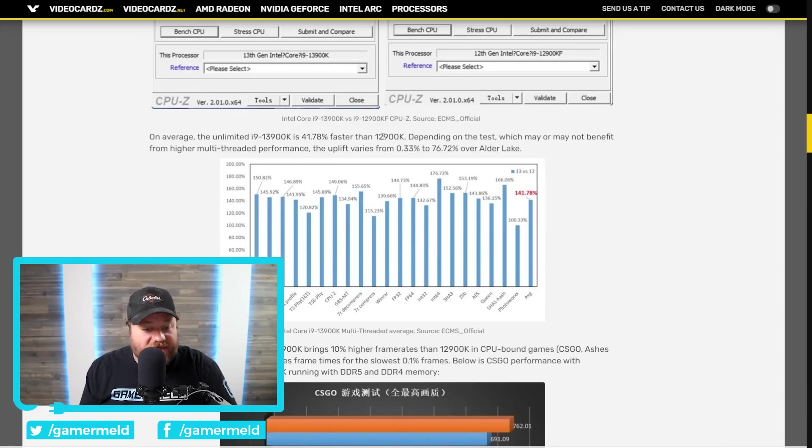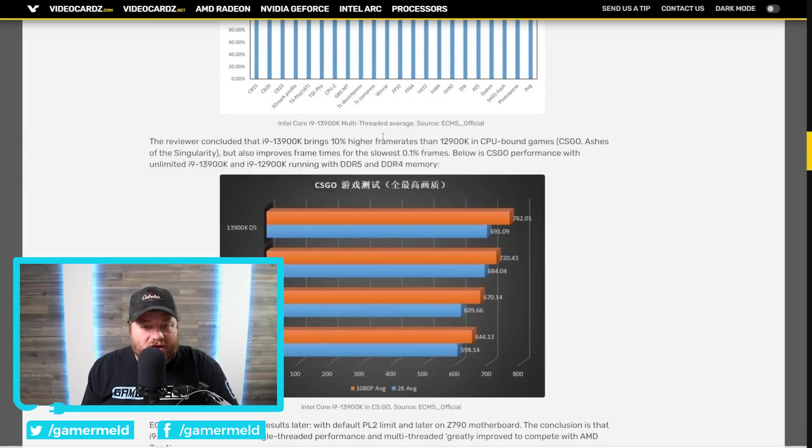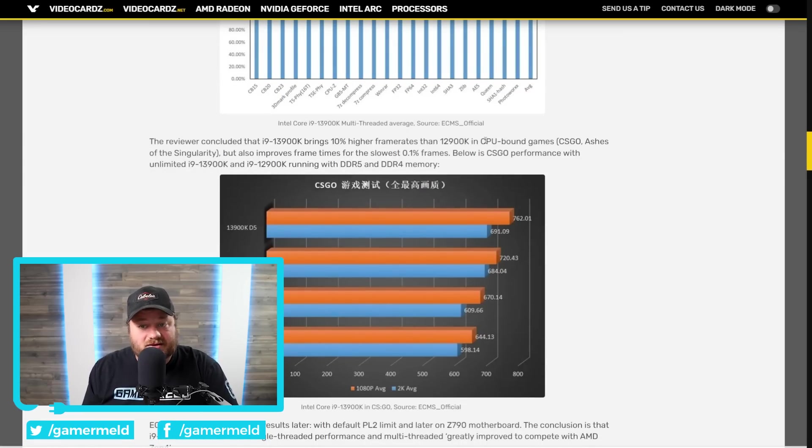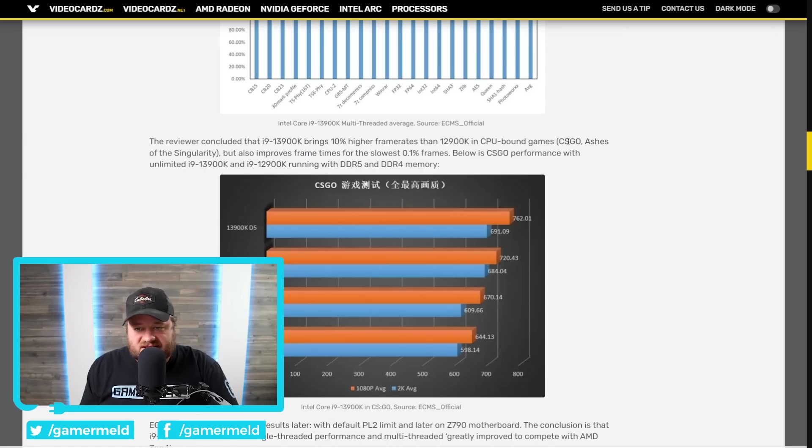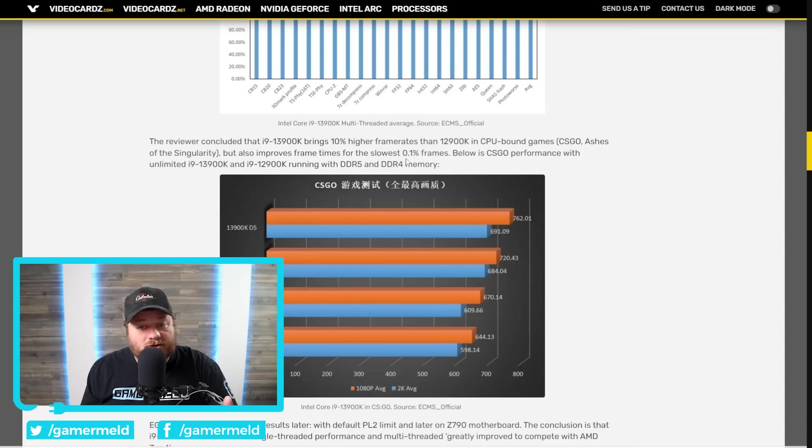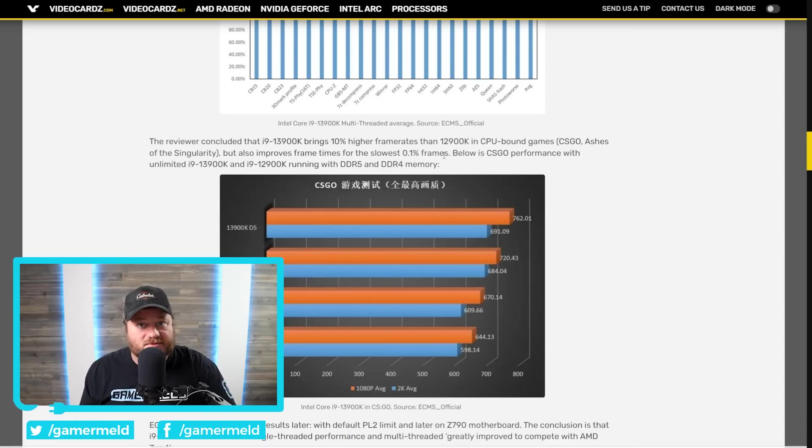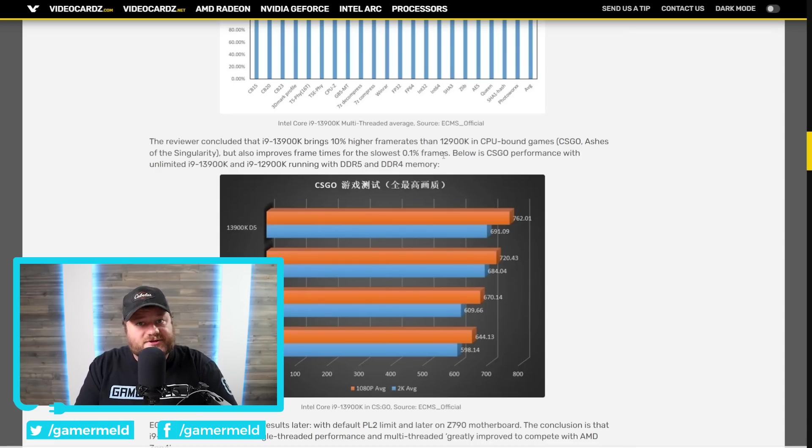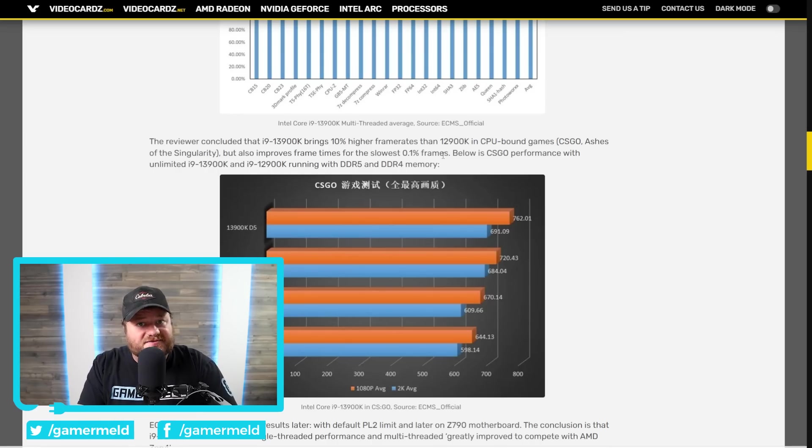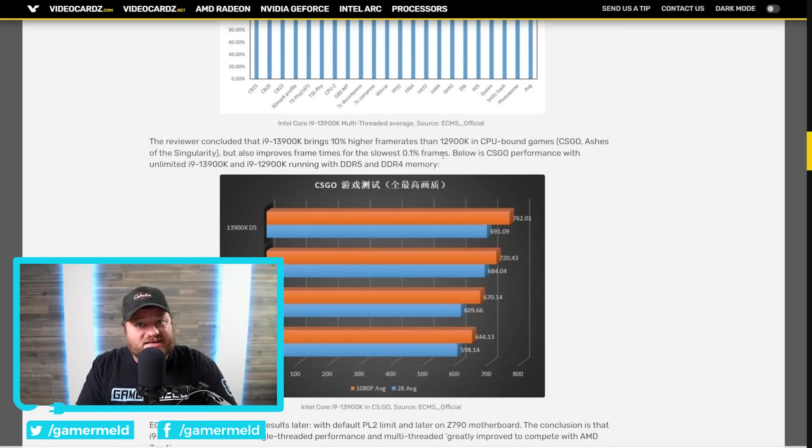We also see that it brings 10% higher frame rates than the 12900K in CPU-bound games. We can see here CSGO, Ashes of the Singularity, but it also improves frame times from the lowest 0.1% frames. Basically, Intel's upcoming 13900K is looking pretty impressive, but obviously we'll have to see how it compares to AMD's Ryzen 7000 CPU.